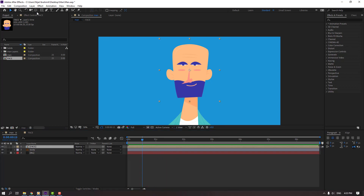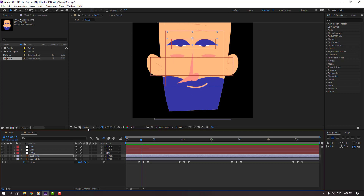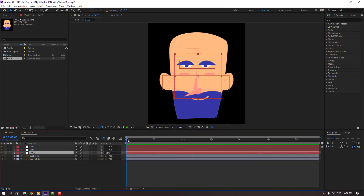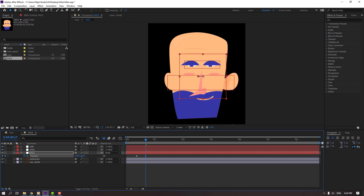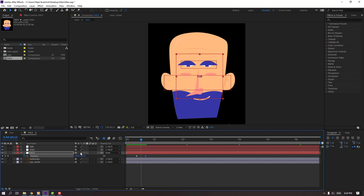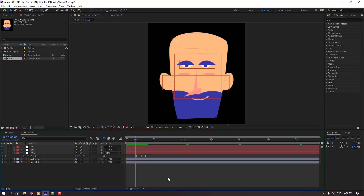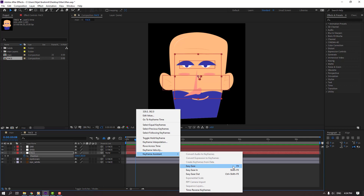Select face, go to pan behind, move anchor point to down. Back to face and let's make a little bit of animation. Select face, press P to make a new position keyframe, go here and move to right. Move to down for bounce animation. Select keyframes, make easy ease or F9.